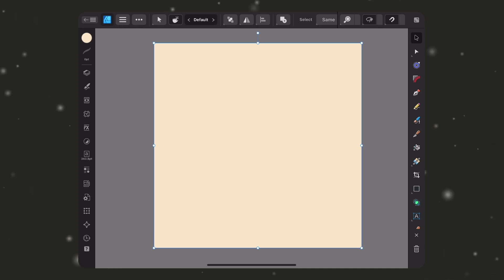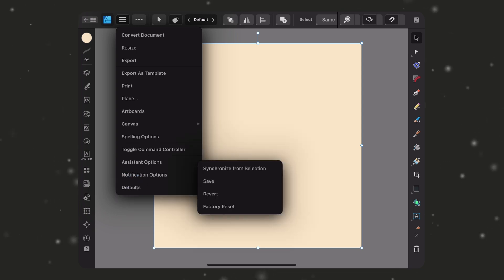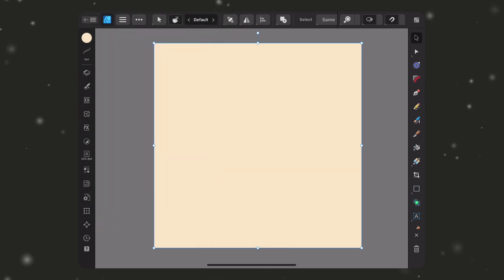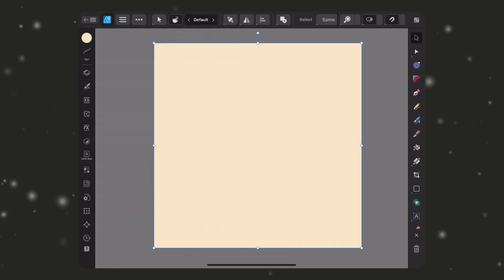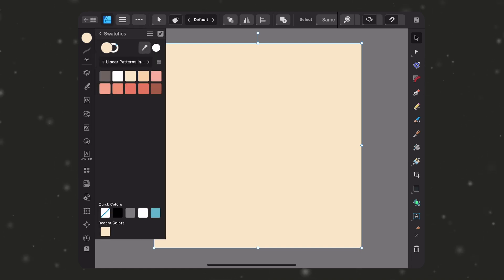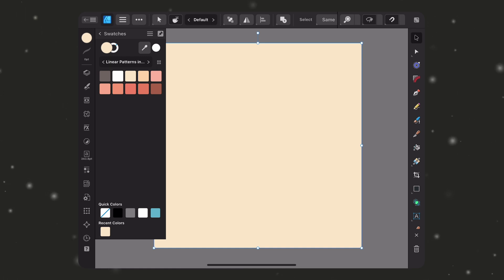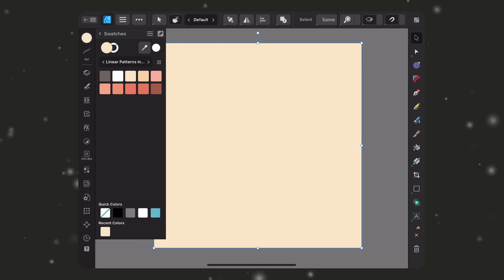With it selected, I'm going to go up to the Documents menu and down to Defaults. First I'm going to tap Synchronize from Selection, then go back up and hit Save. What that's done is automatically set the default to this off-white fill, so that for future shapes I create in this document it's going to keep this unless I change it — but it's also going to set that globally.